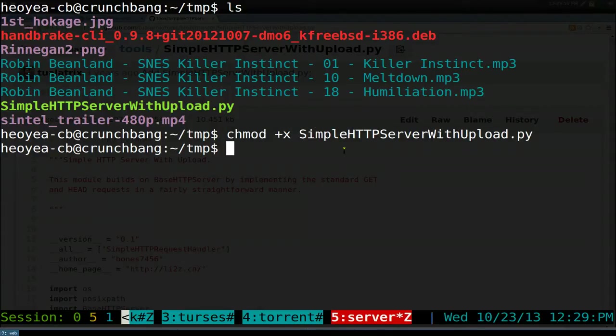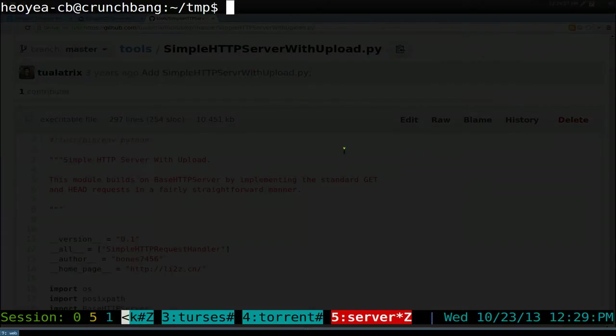Basically, if you don't know this, it will give you the permissions to run the script, otherwise you can't do it.